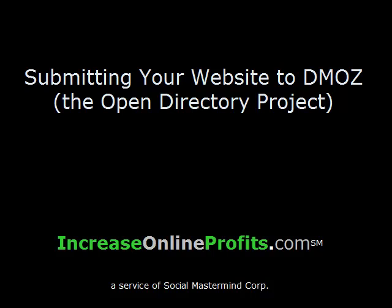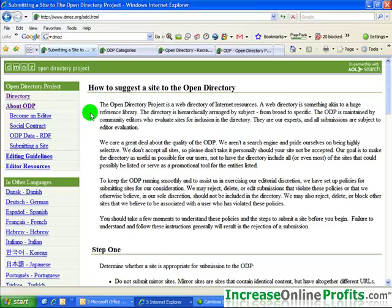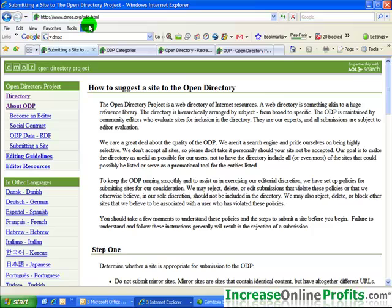Submitting your website to DMOZ, also known as the Open Directory project. This video is on how to suggest a site to the Open Directory, which is also called DMOZ, dmoz.org. So what we do is we go to dmoz.org, and in this case I'm just looking at the directions on adding a site.